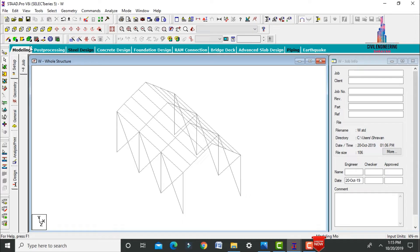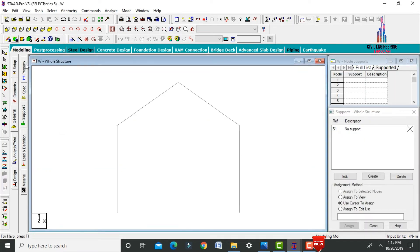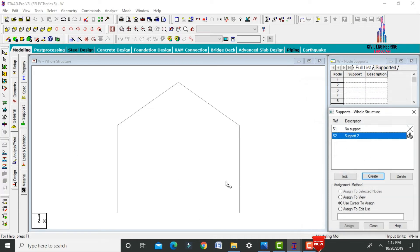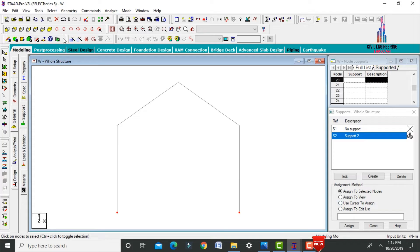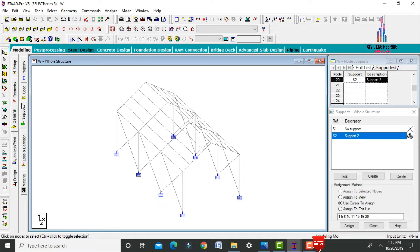Now assign supports for the warehouse. Click General, select Supports, then Front View. Create fixed supports using the Create option, click Add, select the node points for all base nodes, click Assign to Selected Nodes, then Yes.